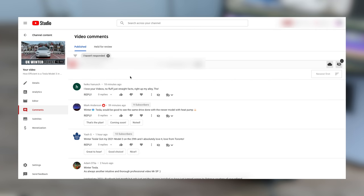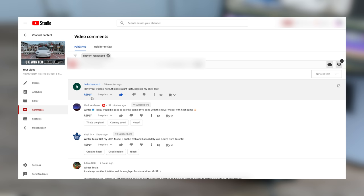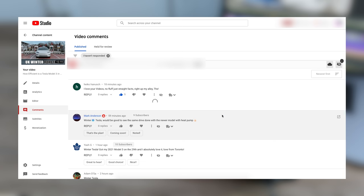And then once live, I try and make sure that I'm available to reply to comments and engage with everyone. I kind of treat it as if you've taken the time to watch my content and leave a comment, I've definitely got the time to read and reply.